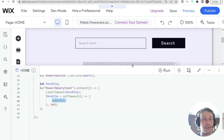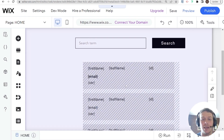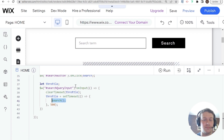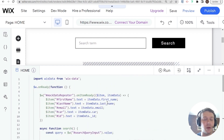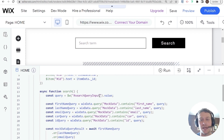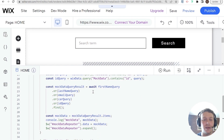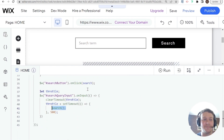And that's all for today — that is how you can create a search for your database in Wix using some pretty simple Velo code. Please let me know what you thought. If you liked this video, give it a thumbs up and subscribe to the channel. There are new videos about Wix, Velo, and AI every week. See you next time.